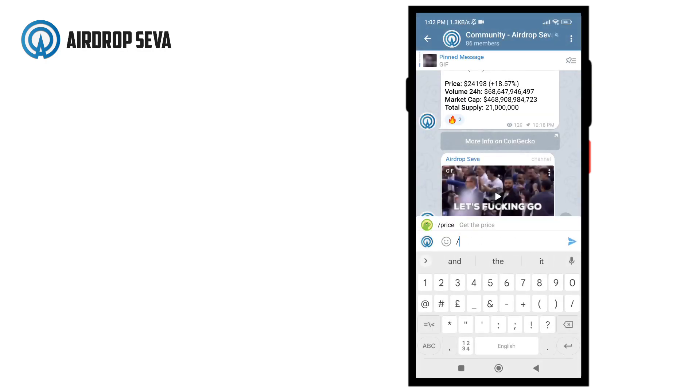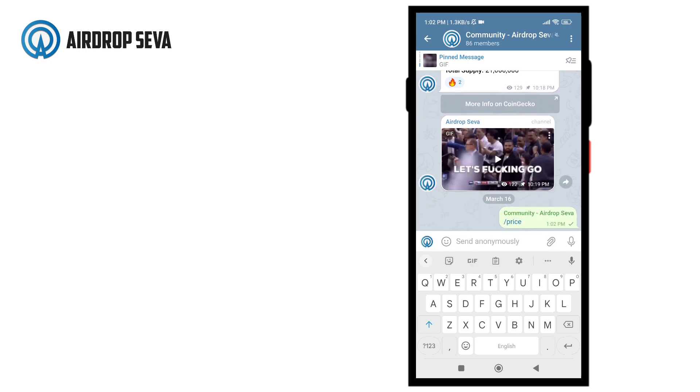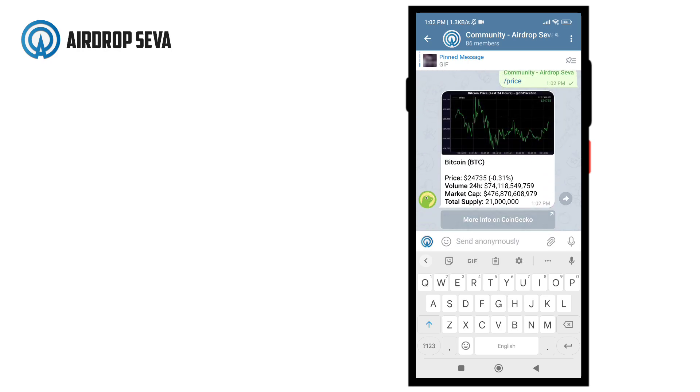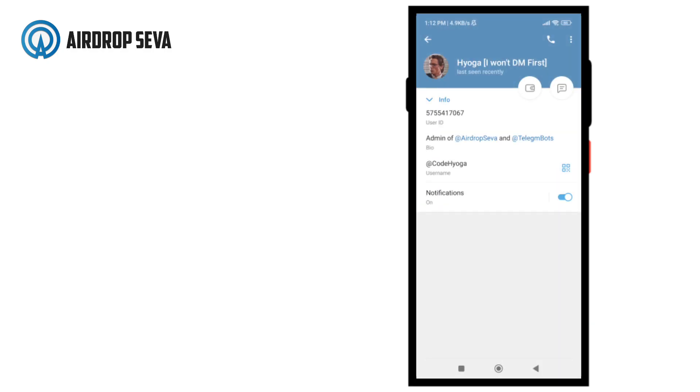The bot will reply with the price of the coin when anyone sends price command in the group. If you want to create a custom price bot for your coin, then you can contact me on my Telegram. Link will be in the description and I'll create one for you.